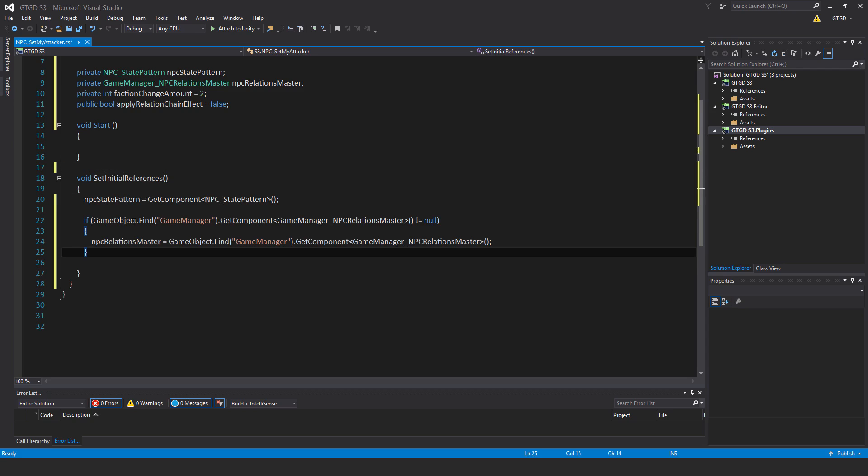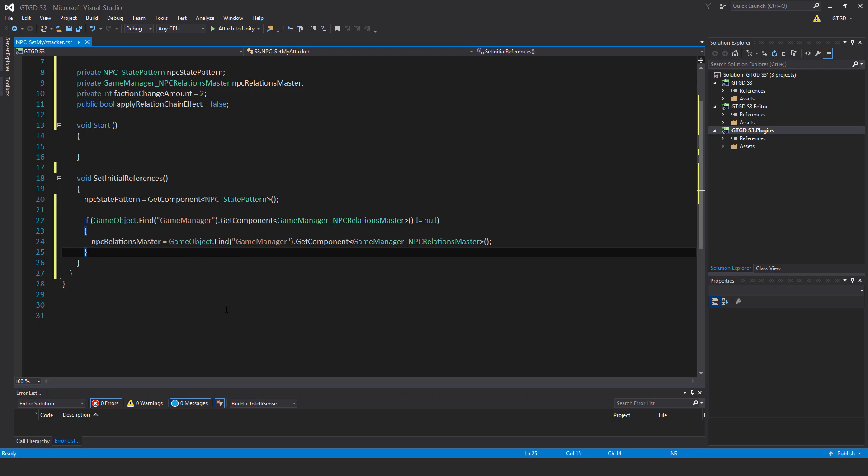Inside of setInitialReferences, I have npcStatePattern equals getComponent npcStatePattern and then if gameObject.find gameManager.getComponent gameManager_npcRelationsMaster is not equal to null, then npcRelationsMaster is not equal to null.